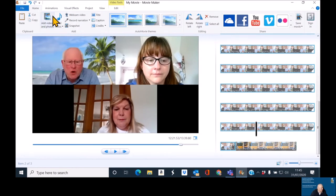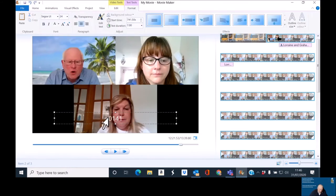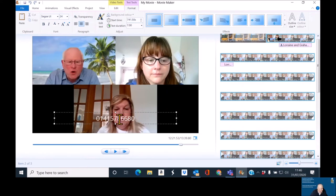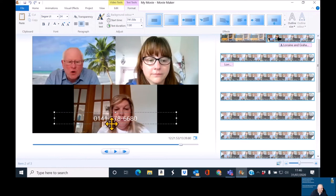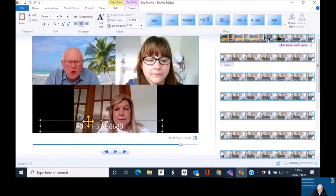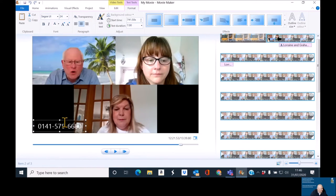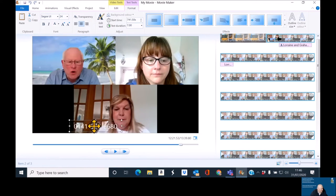Now, at the end, Liz usually gets them to see how they can get in touch. So, that was 0141 578 6680. So, again, another caption. 0141 578 6680. So, I'll do that. And I wonder if I can get that to go along. That's about the best I'm going to get.